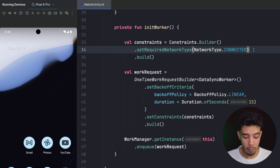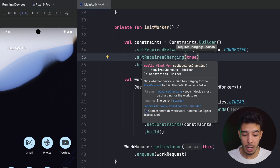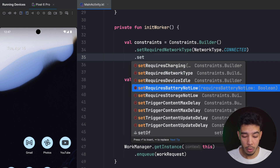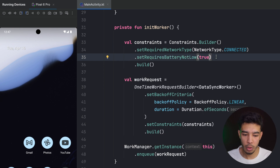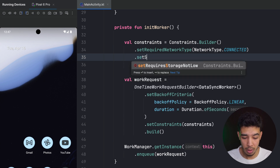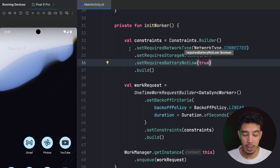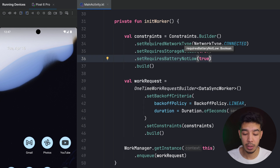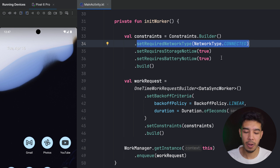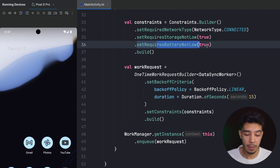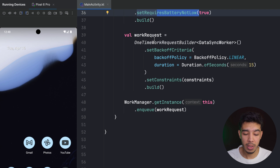There are more constraint options: setRequiresCharging(true) means the device must be charging, setRequiresBatteryNotLow(true) means the battery must not be too low, and setRequiresStorageNotLow(true) means storage must not be low. For a data sync task it makes sense to require a network connection; for file downloads, you'd require storage. These constraints depend on the type of task you're doing.